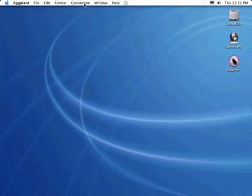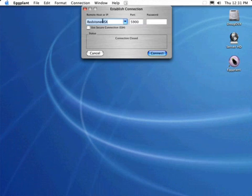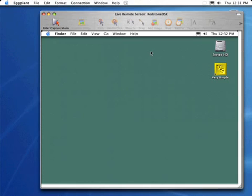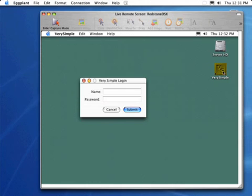Eggplant works by remotely controlling another computer. Here, we're using Eggplant to establish a connection to another system. Initially, we're in live mode, in which we interact directly with the other computer, controlling its keyboard and mouse and seeing its screen. We've created a very simple application called VerySimple that we'll use to illustrate how you would use Eggplant to test another application. First, let's take a look and see what VerySimple does.